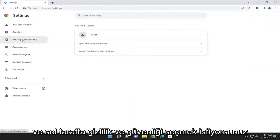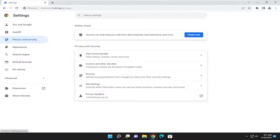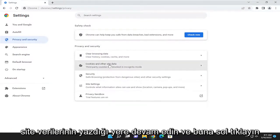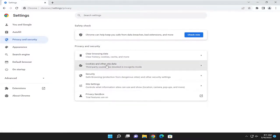And you want to select privacy and security on the left side. And then where it says cookies and other site data, go ahead and left click on that.